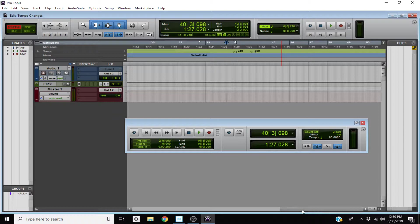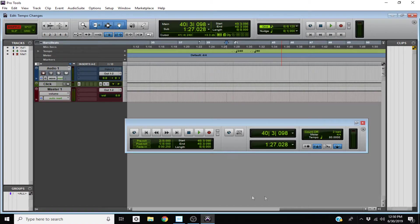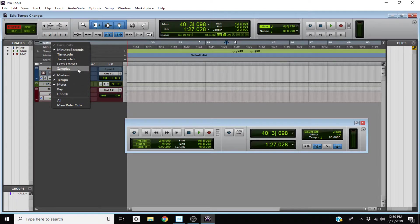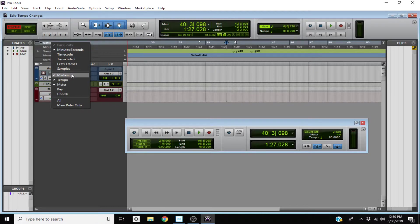That's about all there is to this technique. As a bonus tip: in case you don't see any of these lanes, you can just right-click here and select any of the other bars or displays you'd like to see.